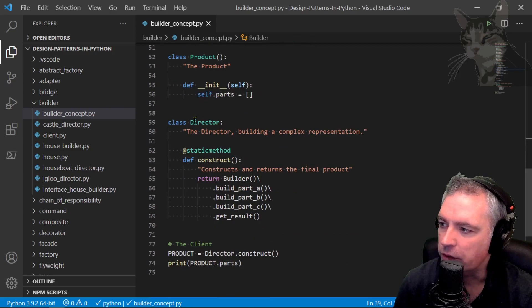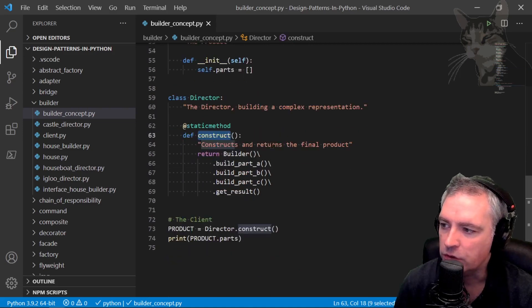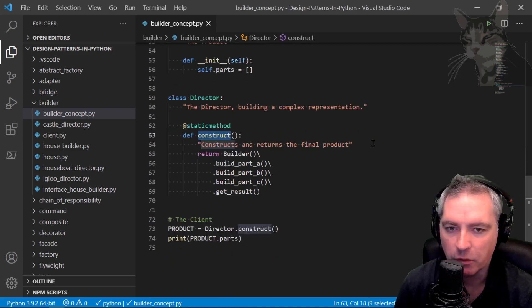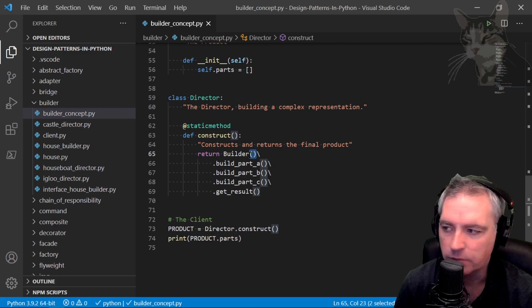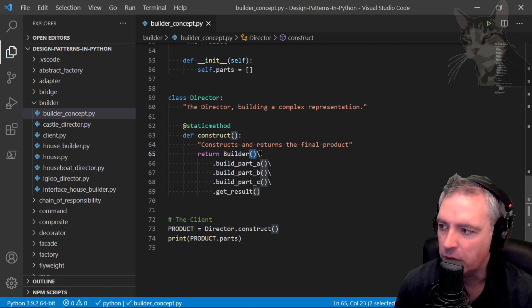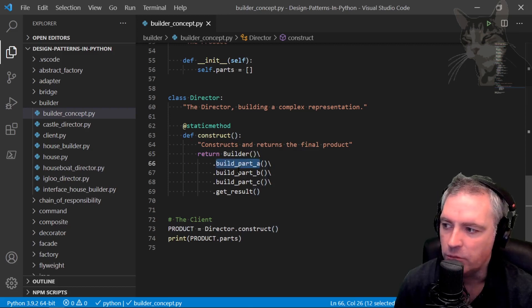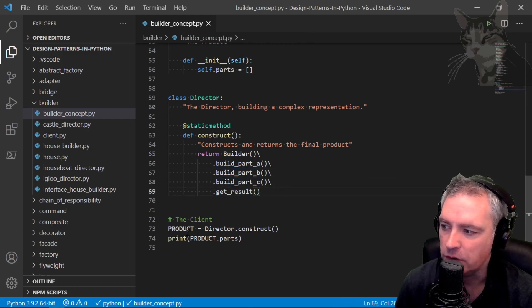The director has a construct method that constructs and returns the final product. We're creating a new builder which will call the builder's init method which creates the product. We can then build part A, part B, part C and get the final result.